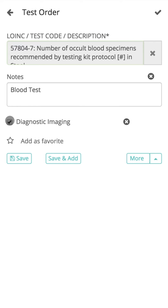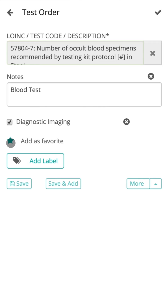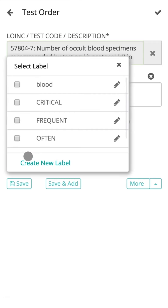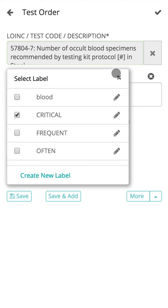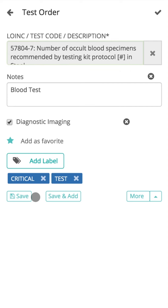If the doctor feels that a particular test order could be used on a frequent basis, users have the option to store them as favorites or templates for use in future visits. To save favorites, click on the Add as Favorite icon and click Save. You can also use the Add Label button to assign details to labels from existing labels or create a new label. The same details can be stored to multiple labels.